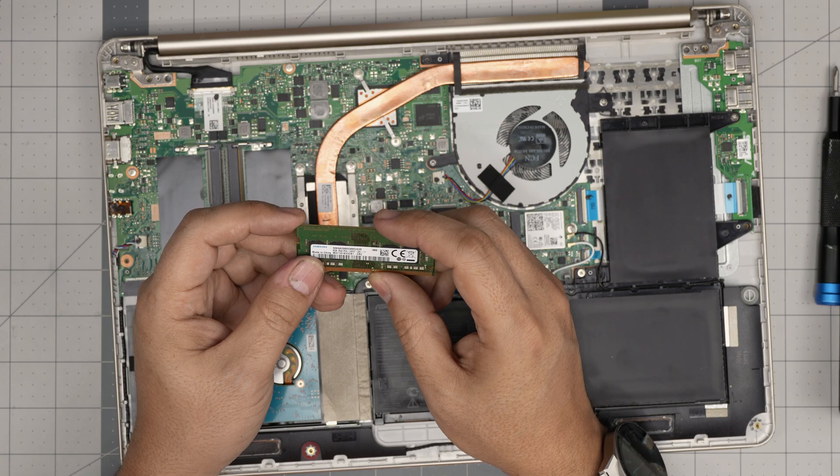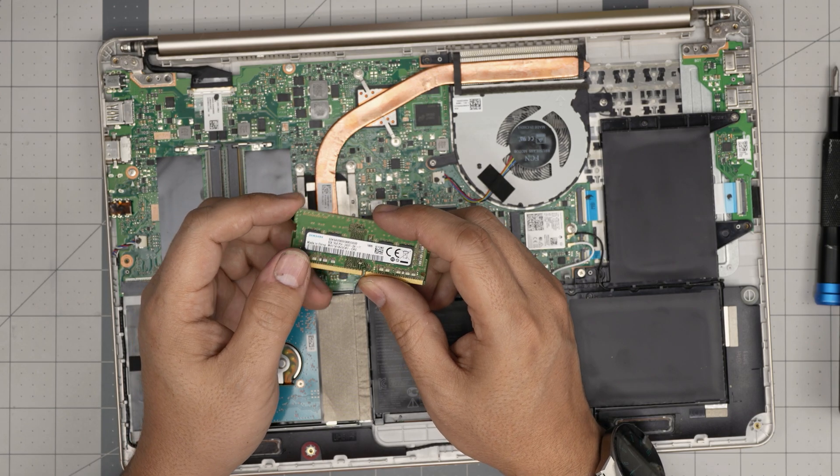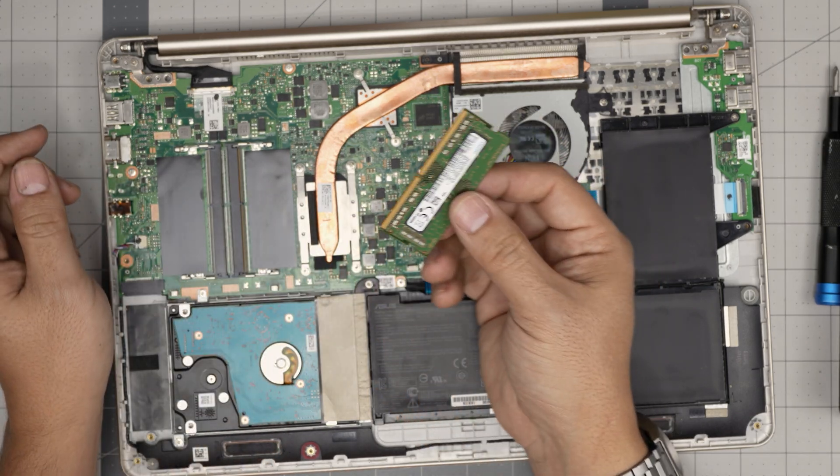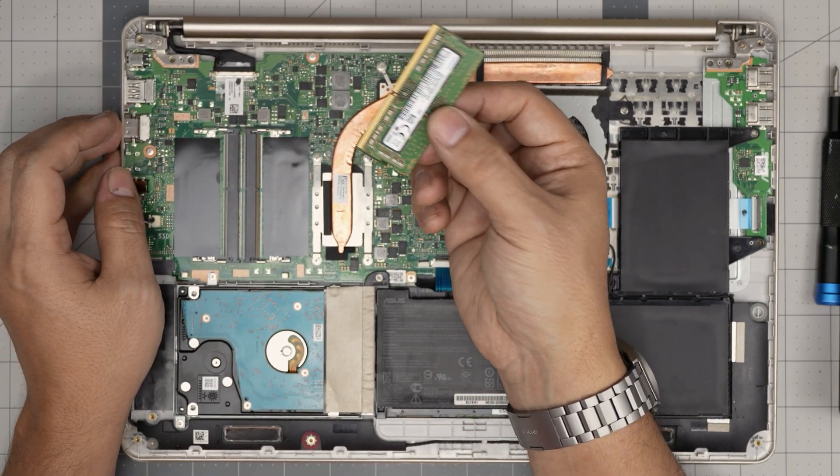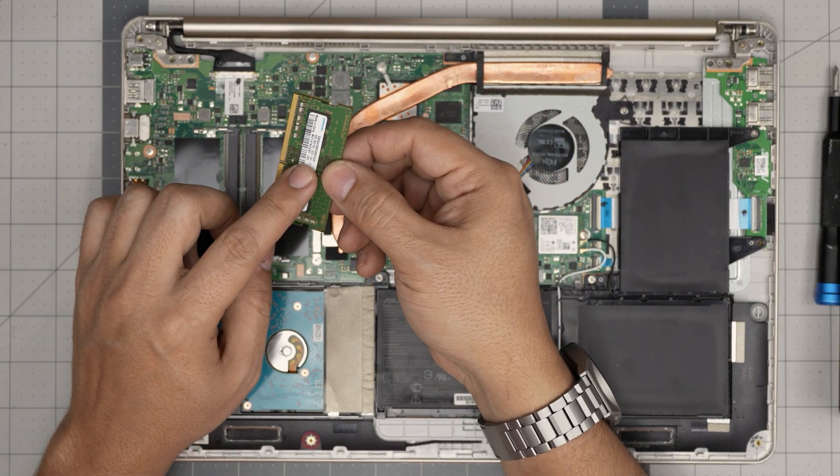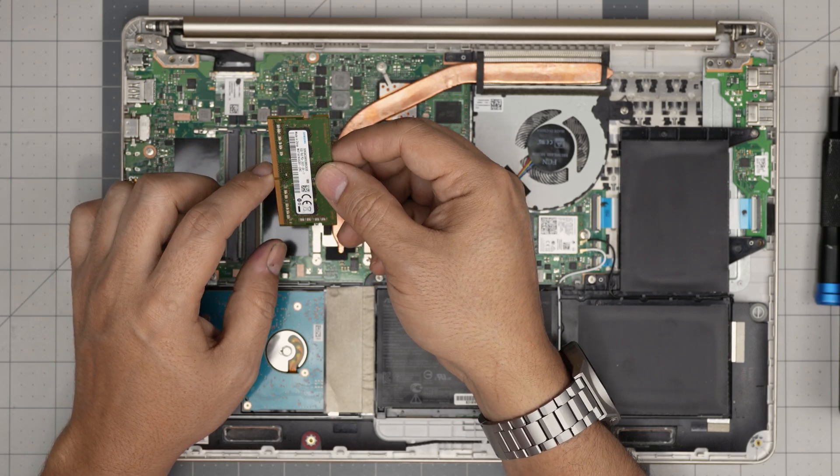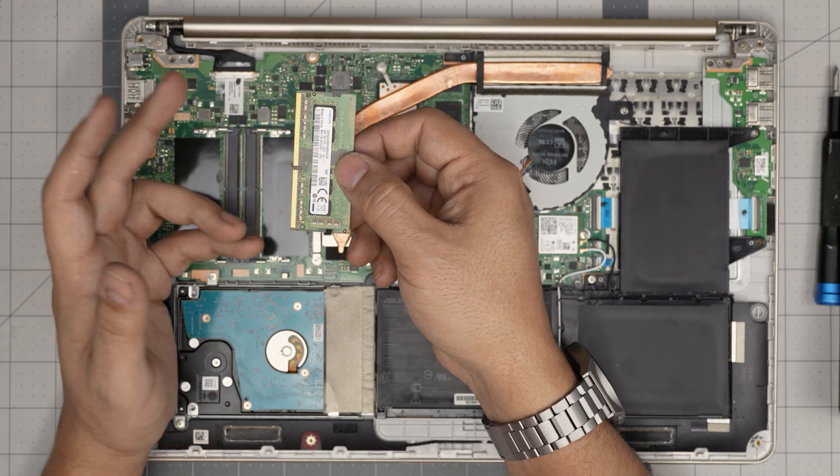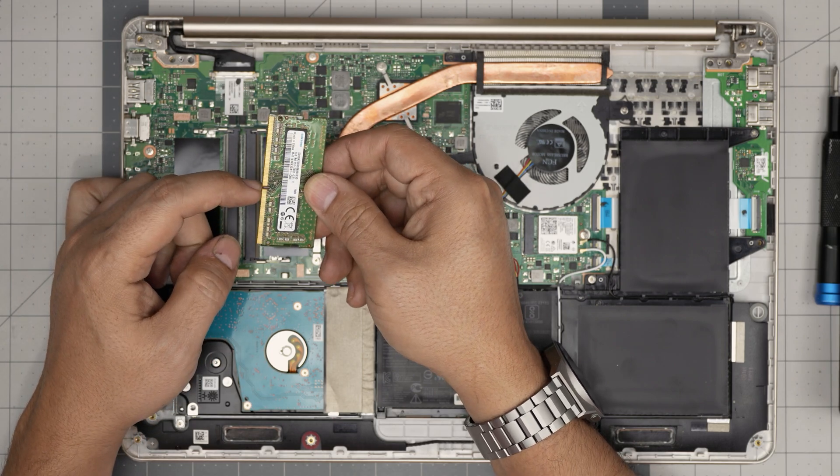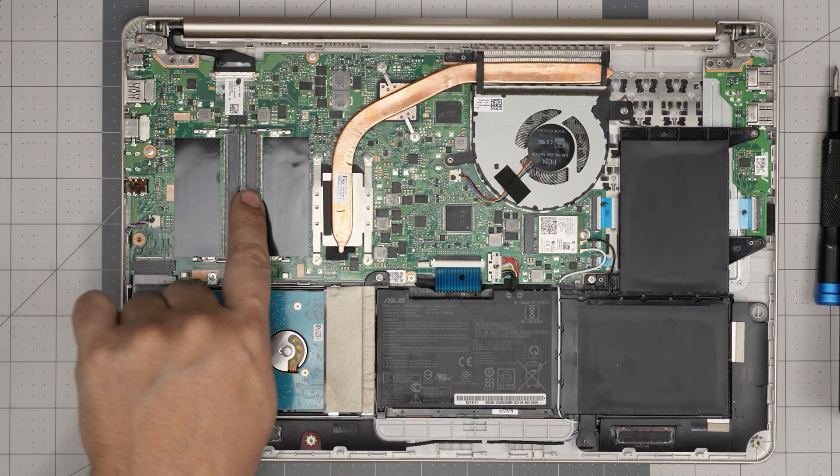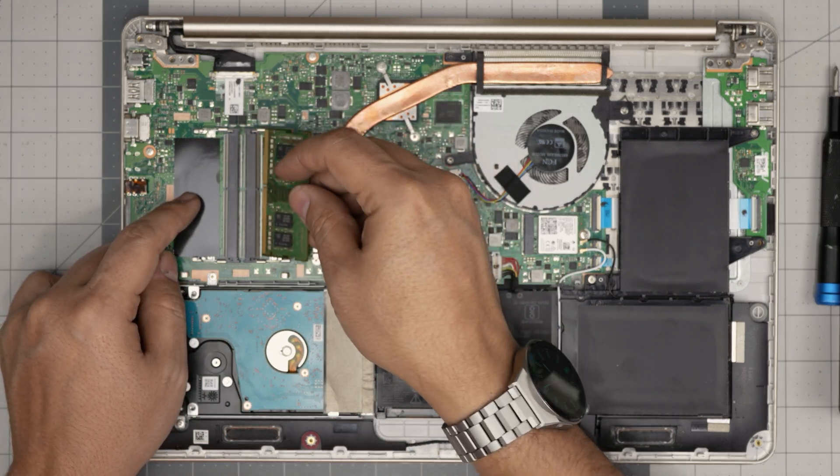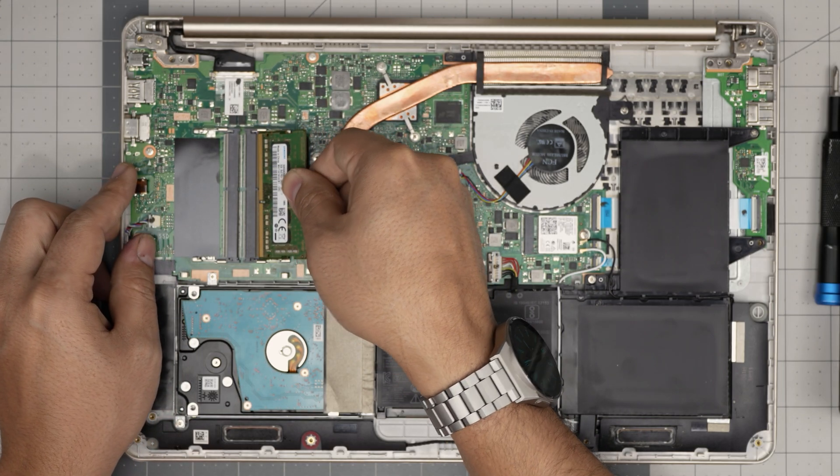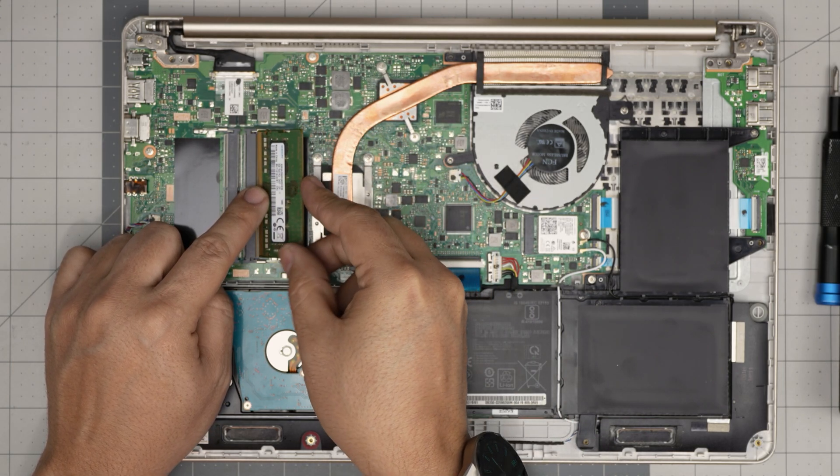So these are DDR4 RAM, 8 gig, 2400 hertz. You can put in 3200. It doesn't have to be the same brand. As long as it's an 8 gig or whatever you have in here, it's fine. Make sure the notch on the RAM matches the notch on the dim. So if you try to put it that way around, this way, it will simply not go through because the notches don't match.